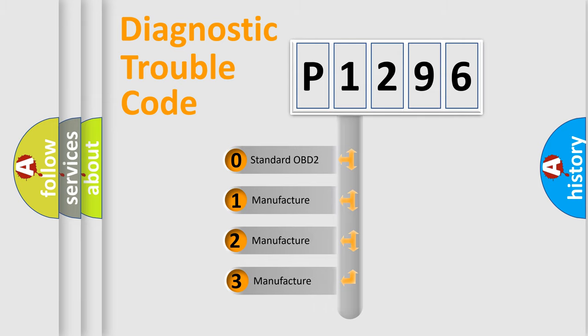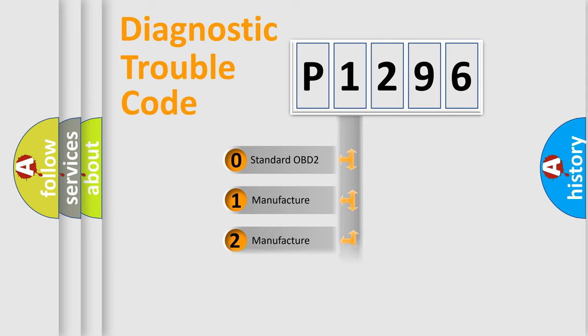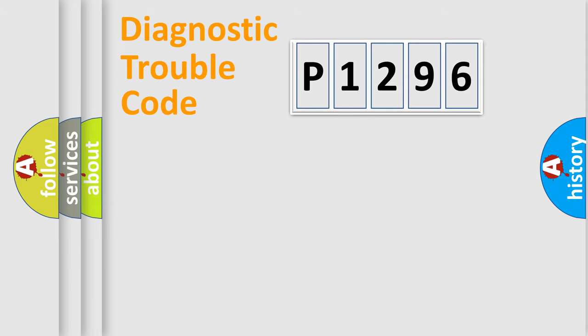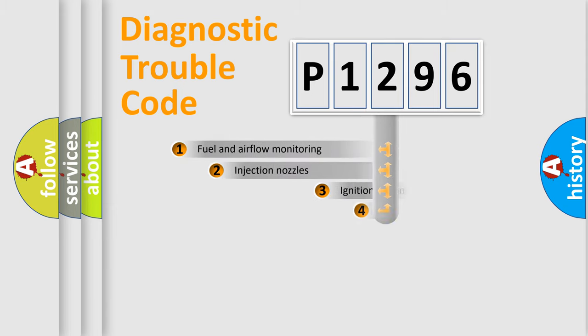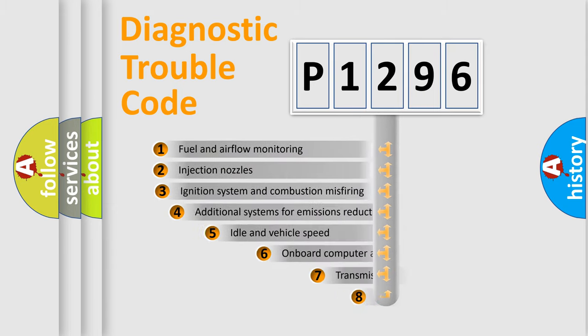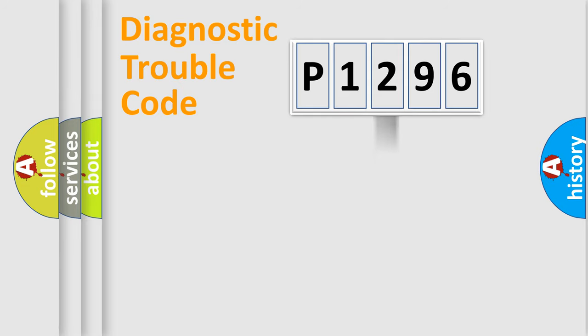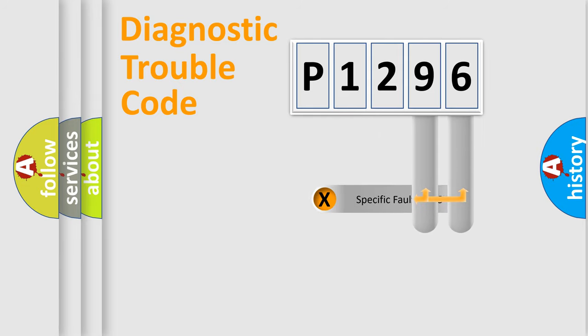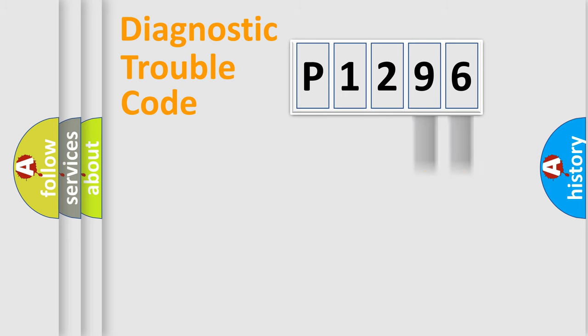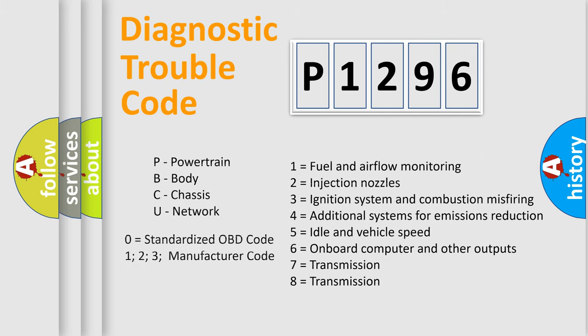If the second character is expressed as zero, it is a standardized error. In the case of numbers 1, 2, or 3, it is a more prestigious expression of the car-specific error. The third character specifies a subset of errors. The distribution shown is valid only for the standardized DTC code. Only the last two characters define the specific fault of the group. Let's not forget that such a division is valid only if the other character code is expressed by the number zero.